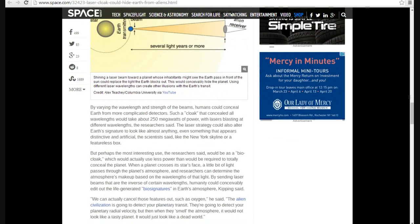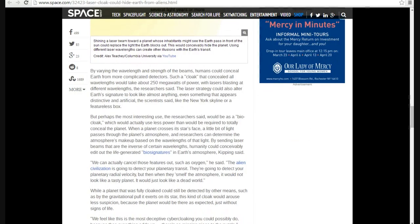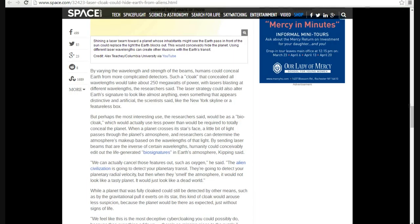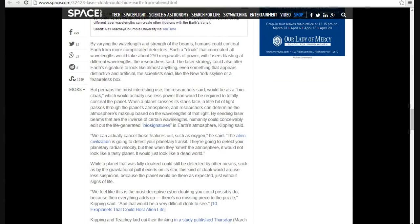By varying the wavelength and strength of beams, humans could conceal Earth from more complicated detectors. Such a cloak that concealed all wavelengths would take about 250 megawatts of power with lasers blasting different wavelengths, researchers said. The laser strategy can also alter Earth's signature and look like almost anything, even something that appears distinctive and artificial, as scientists said, like a New York skyline or a featureless box. But perhaps the most interesting use, the researchers said, would be as a bio-cloak, which would actually use less power than required to totally conceal a planet.